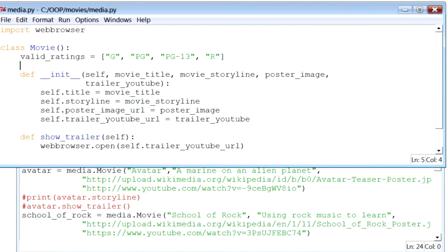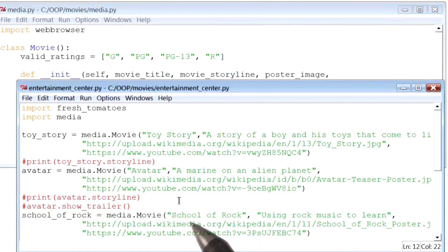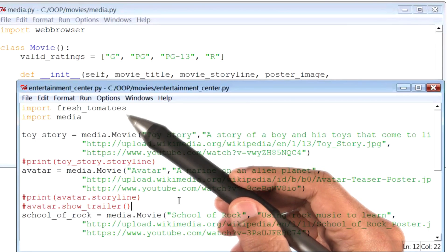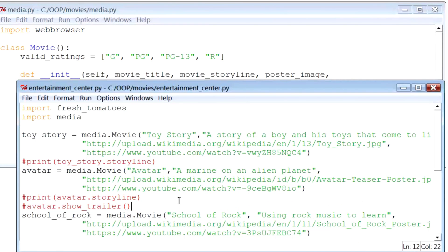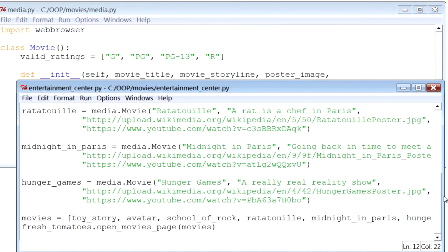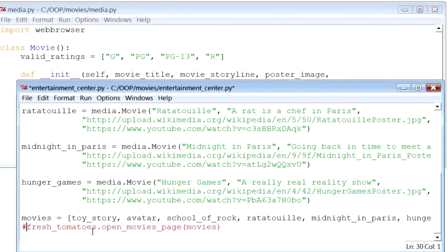So next, I'm going to go to my other Python file. By the way, this is the file where we are defining a bunch of movie instances. And here, I will scroll down all the way to the bottom, and comment out any sort of print or output statements. Now, I'm doing this so I can focus primarily on valid ratings.